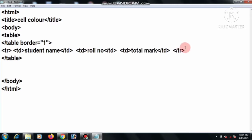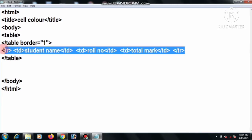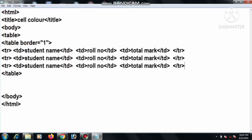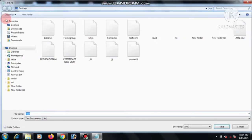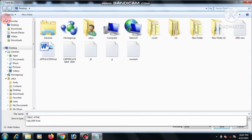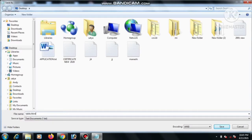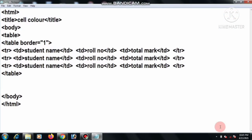Now we select all the table row and table data, then copy, then paste. Then File Save. File name: table.html, then we save.